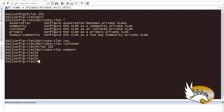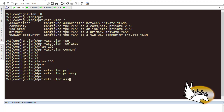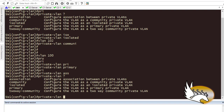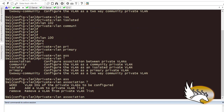Now let's create the primary VLAN. I go to VLAN 100 and set 'private-vlan type primary'. Now that I've created it, I associate the secondary VLANs by running 'private-vlan association 101-102', which means all VLANs from 101 to 102 are associated. You can also type a list or a range and remove specific VLANs from that range if needed.